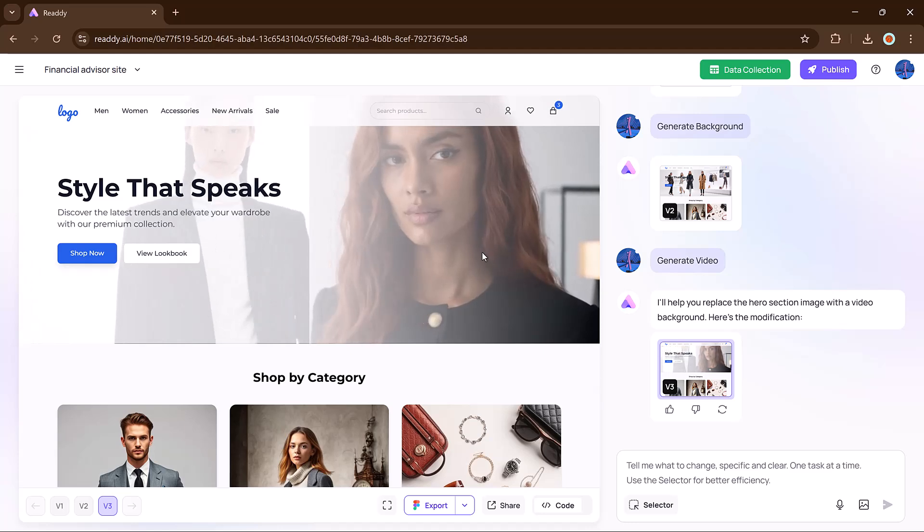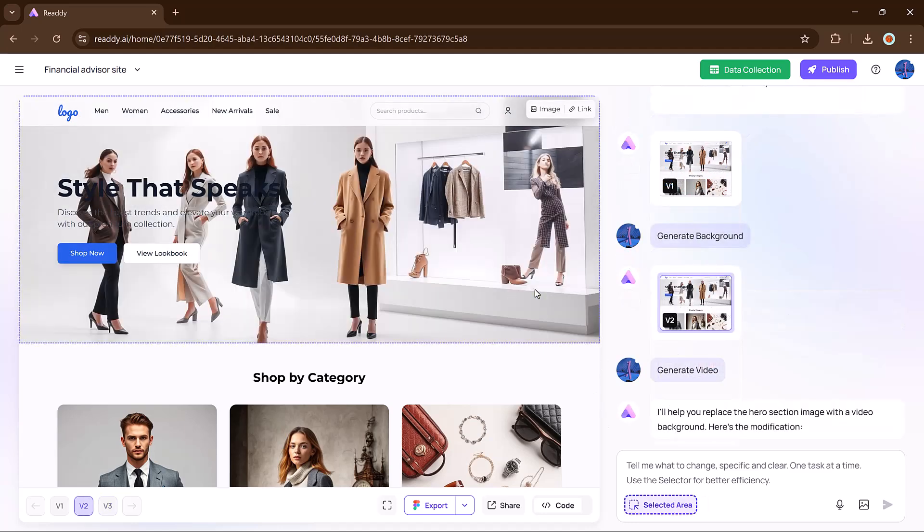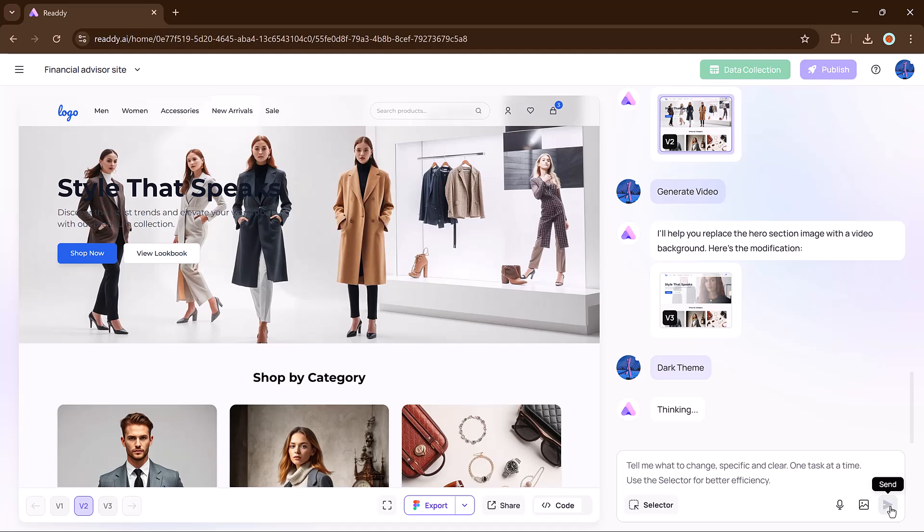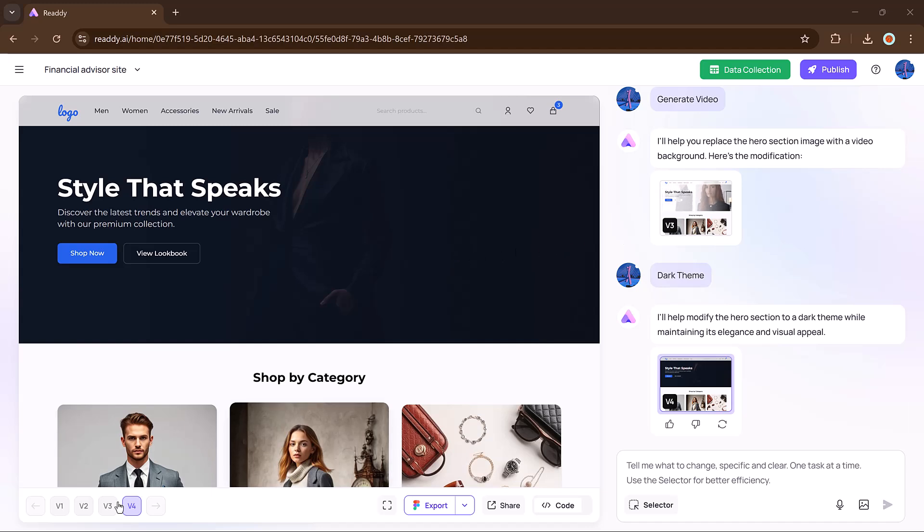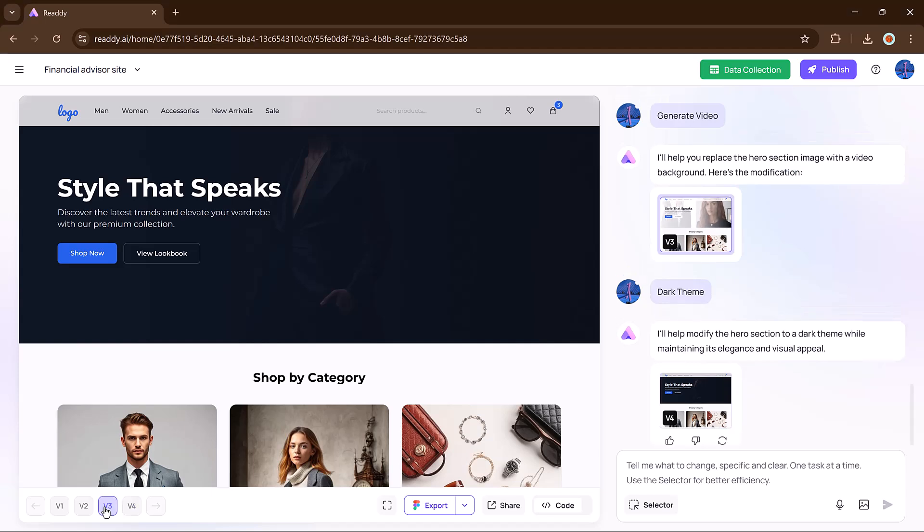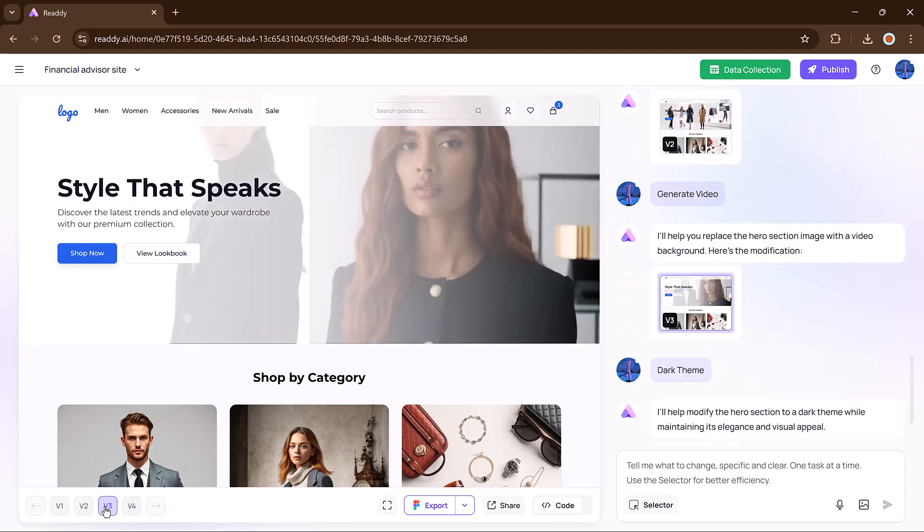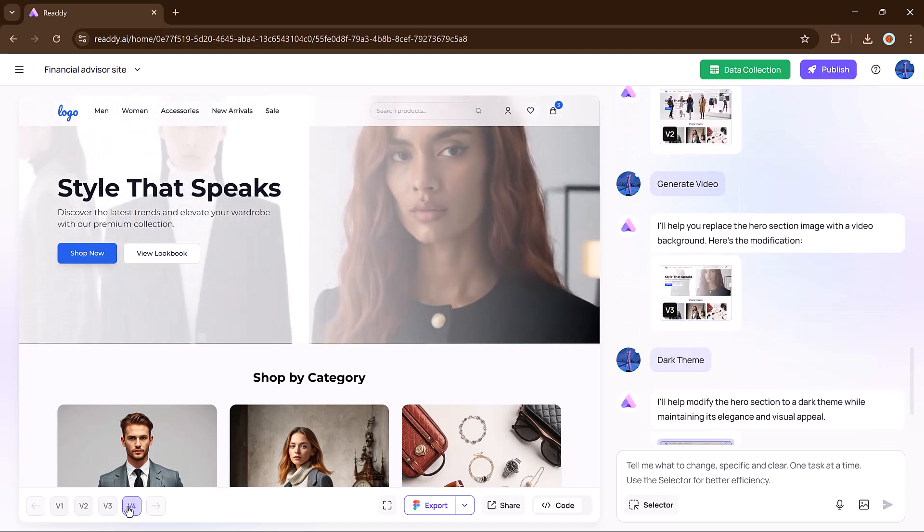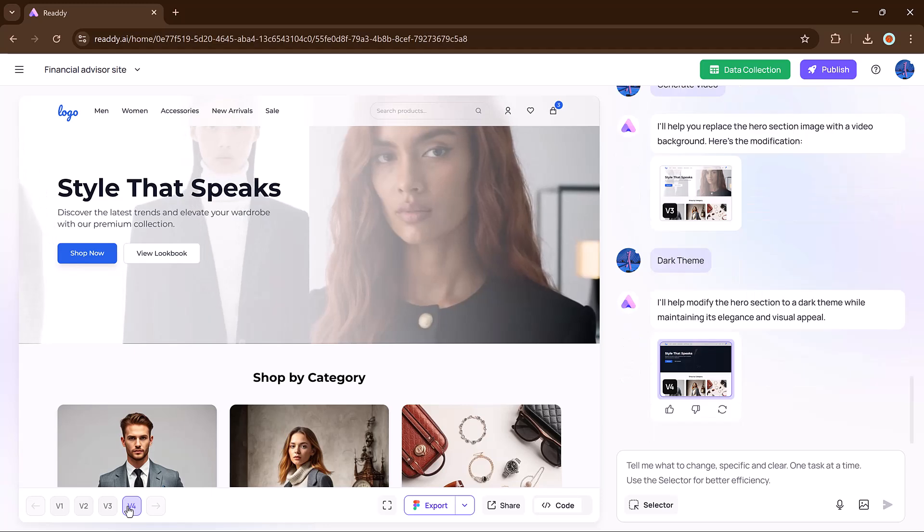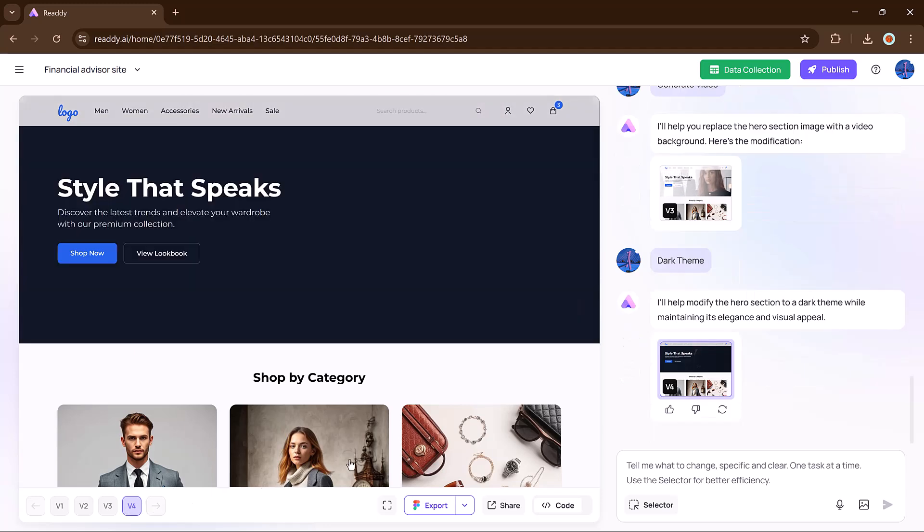Want a dark or light theme? Just enter the prompt 'apply dark theme' and it updates your entire site's styling accordingly. You'll get a before and after preview. You can also view multiple versions of your generated layout. Scroll down to the version tab and select version 1, 2, 3, and more to compare layouts.